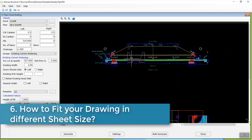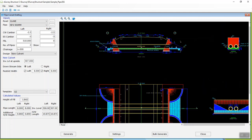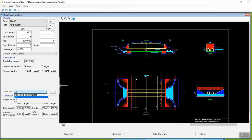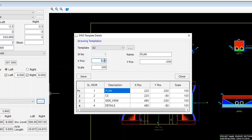Step 6: How to fit your drawings in different sheet sizes. For each of the generated views, you can note that the scale is mentioned. E-survey structure allows you to create each view in a different scale. You can generate the drawing in an A2-size template, which is a widely preferred drawing sheet size for generating culvert drawings. However, if you want to generate the drawing in a different sheet size, you can do that by configuring drawing parameters in the DWG template details window. Click on the triple dotted button next to the template drop-down. The DWG template details window opens — select the template name and the respective drawing position and scale details will be available for editing. You can change the X, Y position and scale of each view in this window.